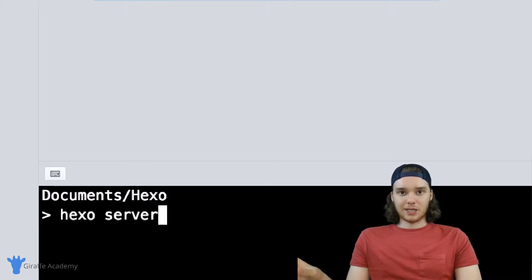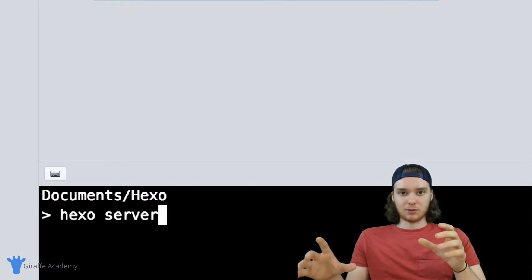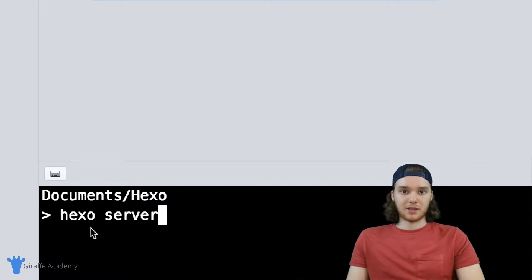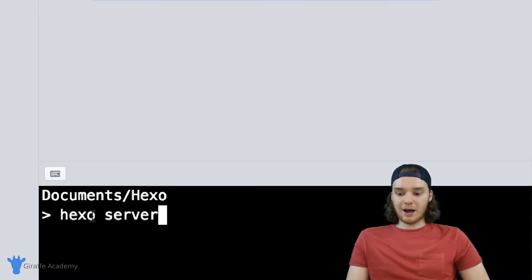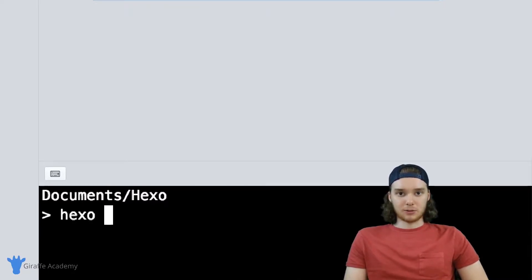And that kind of does what we want to do. Whenever you run Hexo server, you're able to see your finished website hosted on a web server.